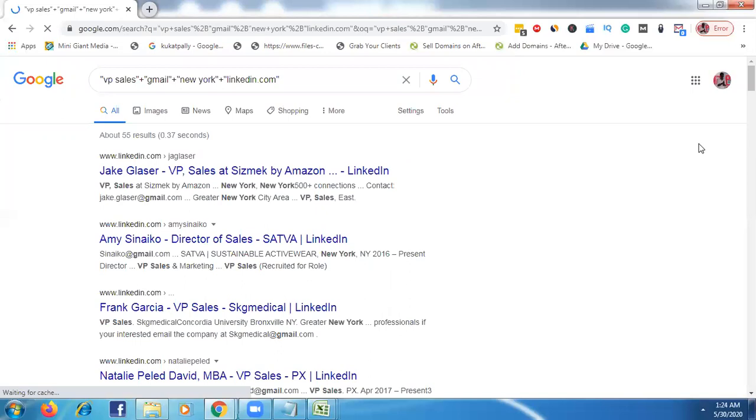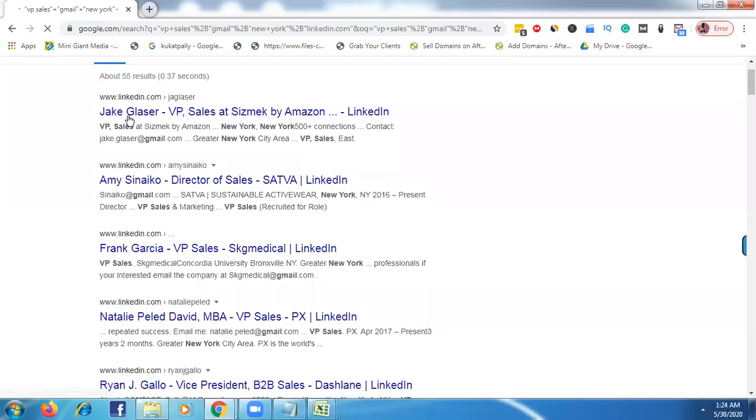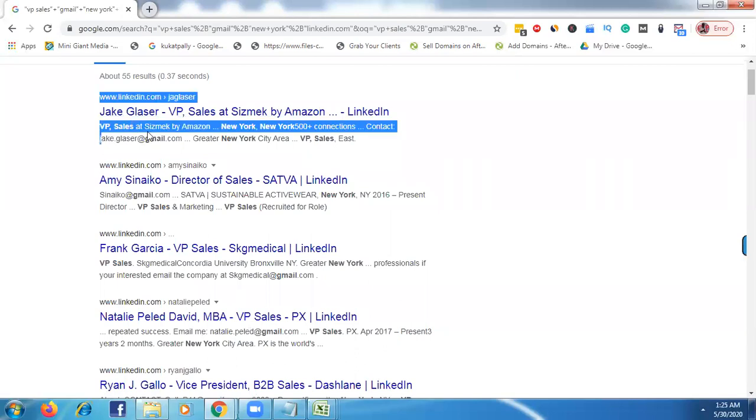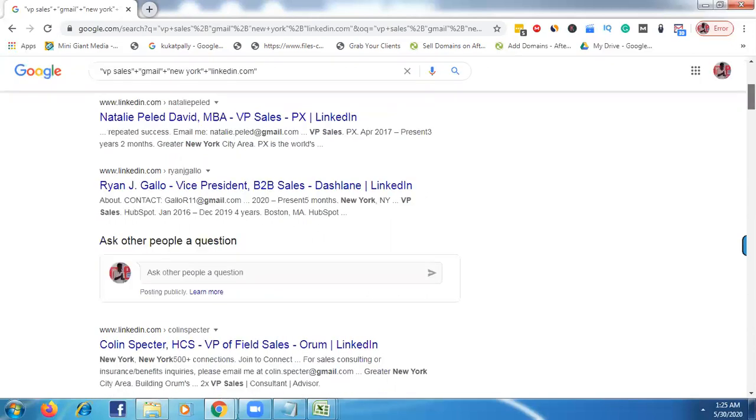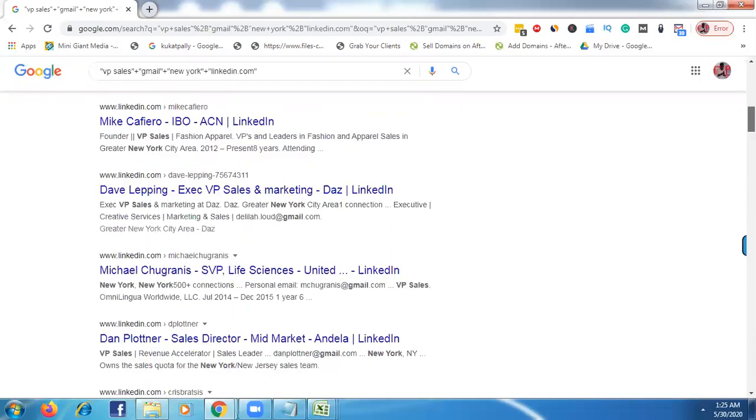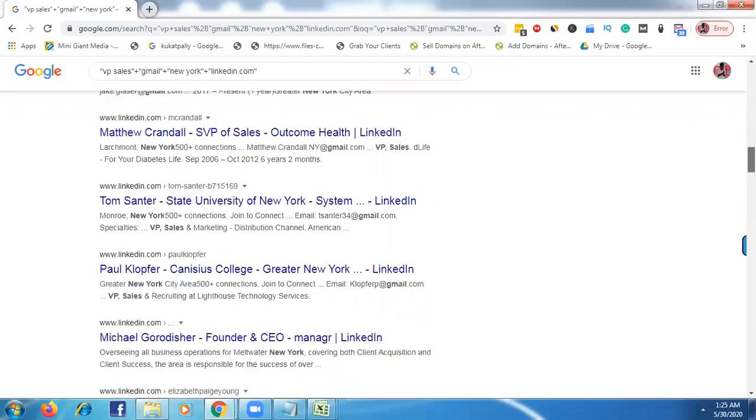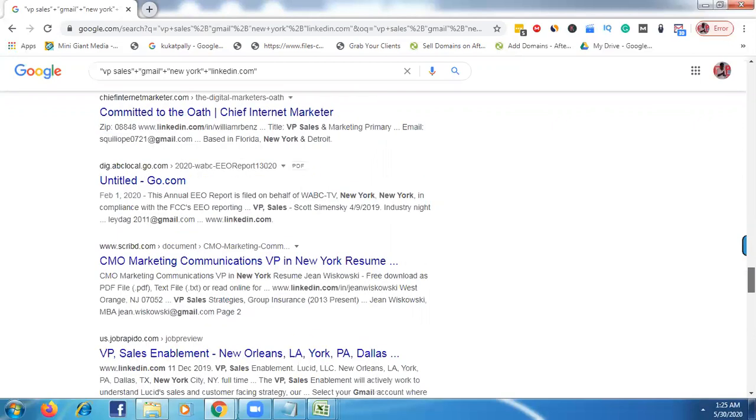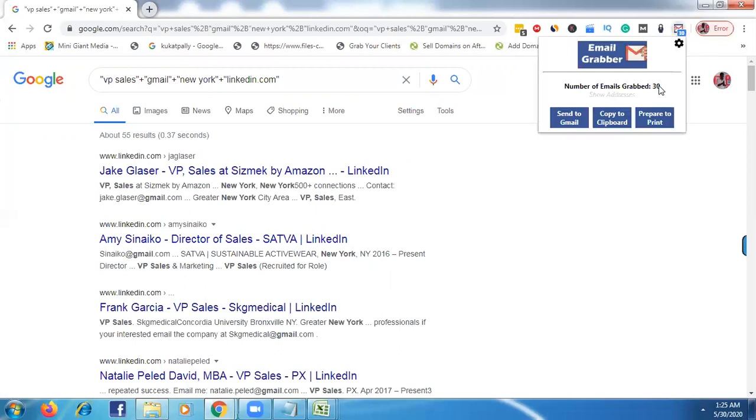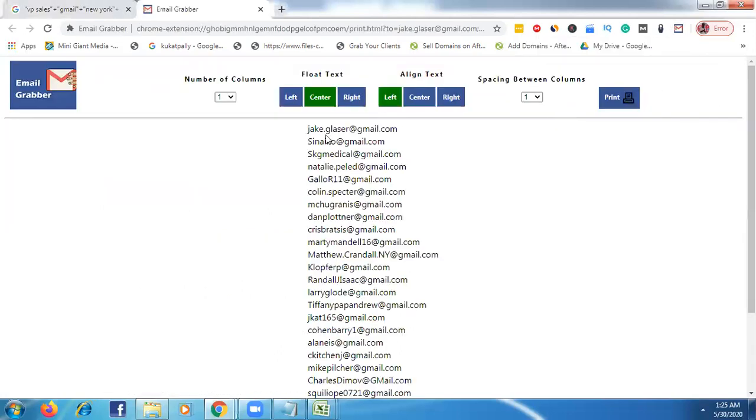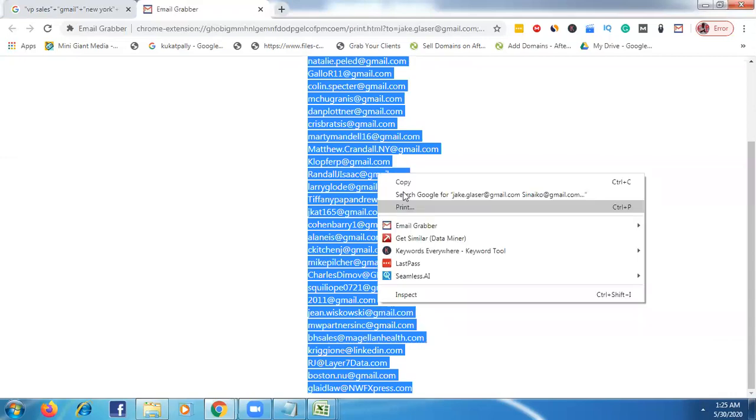If you click that then after you can see here VP sales New York. See here our targeted email, see all emails, there are a lot of emails, plenty of emails here. See all the all our targeted emails. So just go to this tool email grabber, just click prepare to print. See here in single click we caught here 30 targeted emails. Just copy that emails.